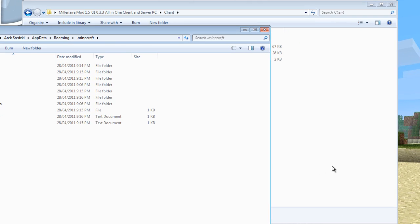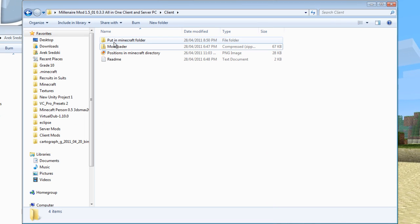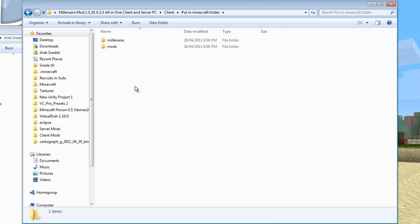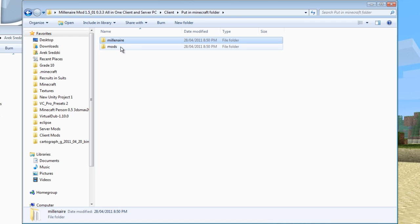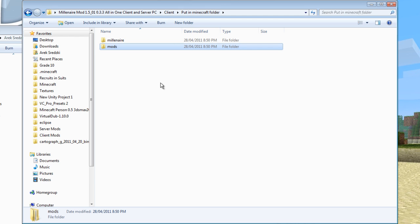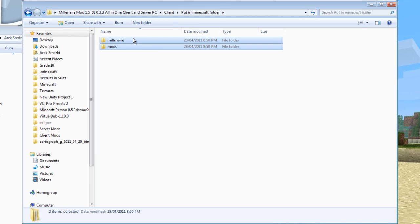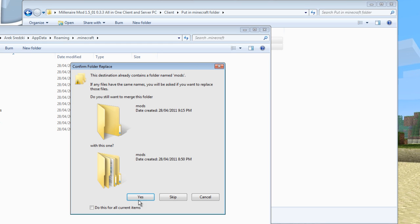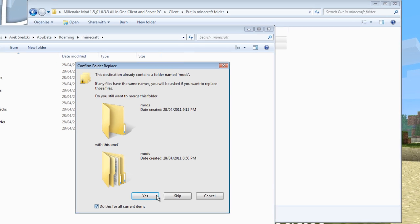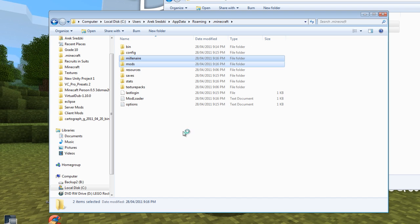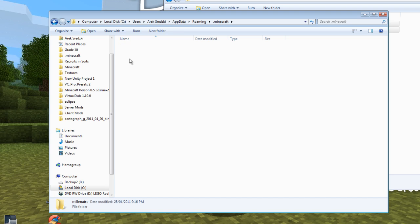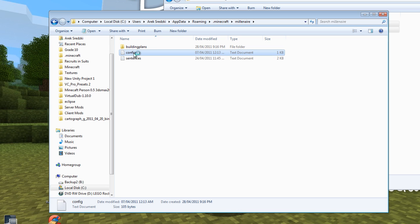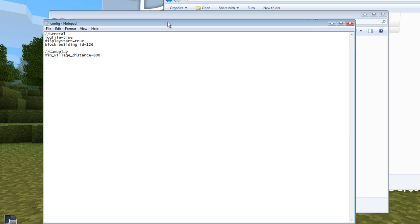So in this .minecraft folder, we want to go to the put in Minecraft folder. You're going to want to take all these files, copy them, and paste them in here. So here are the Millionaire files - the config. If you want to change any settings, you can do that.